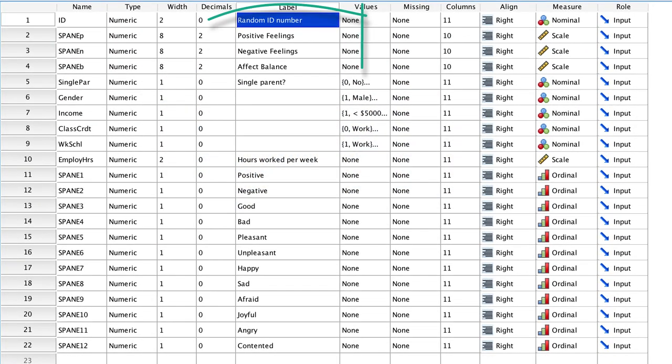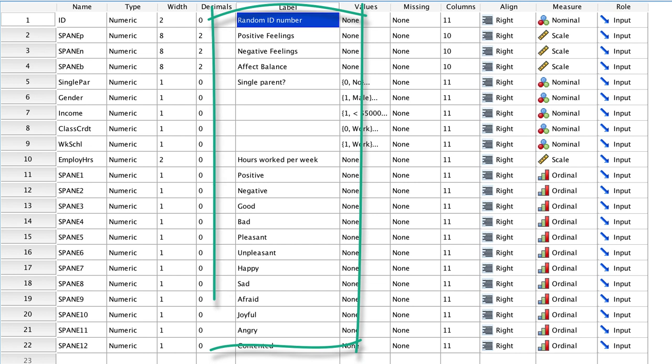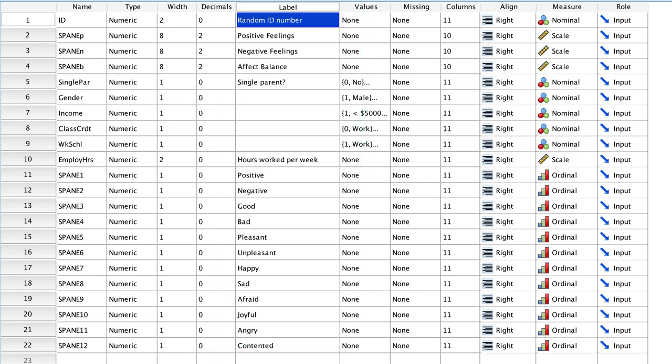Each variable has a label, so we could tell what each variable is even if we came back to this data set years later. This is what you want. Let's dive deeper into what you need to know to get there.